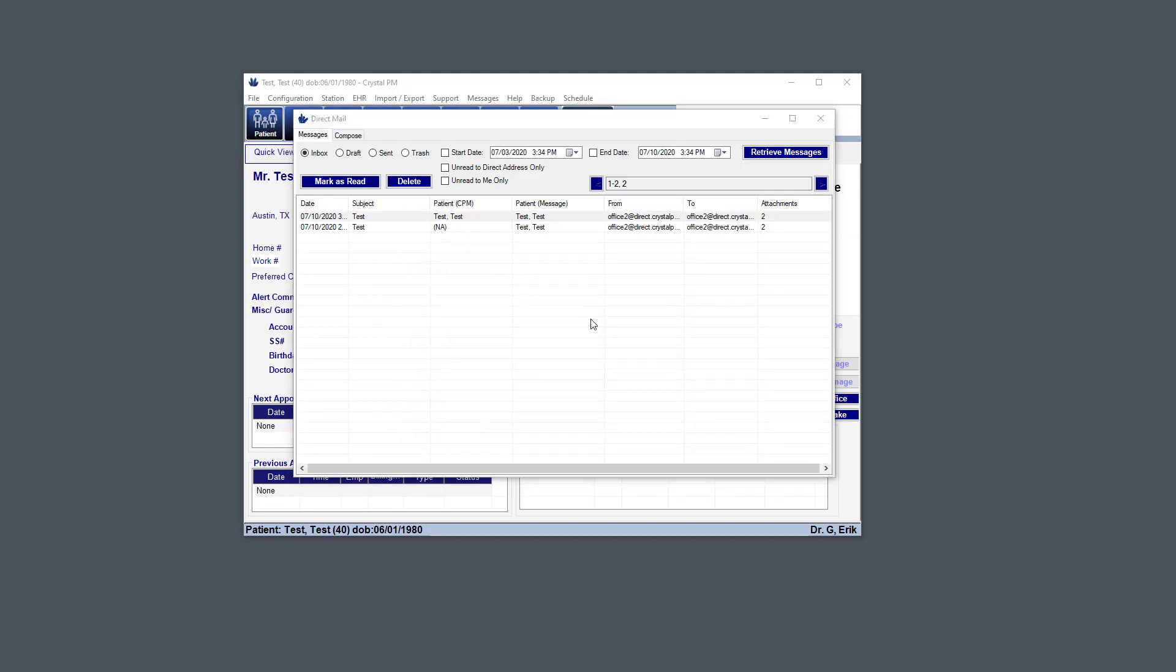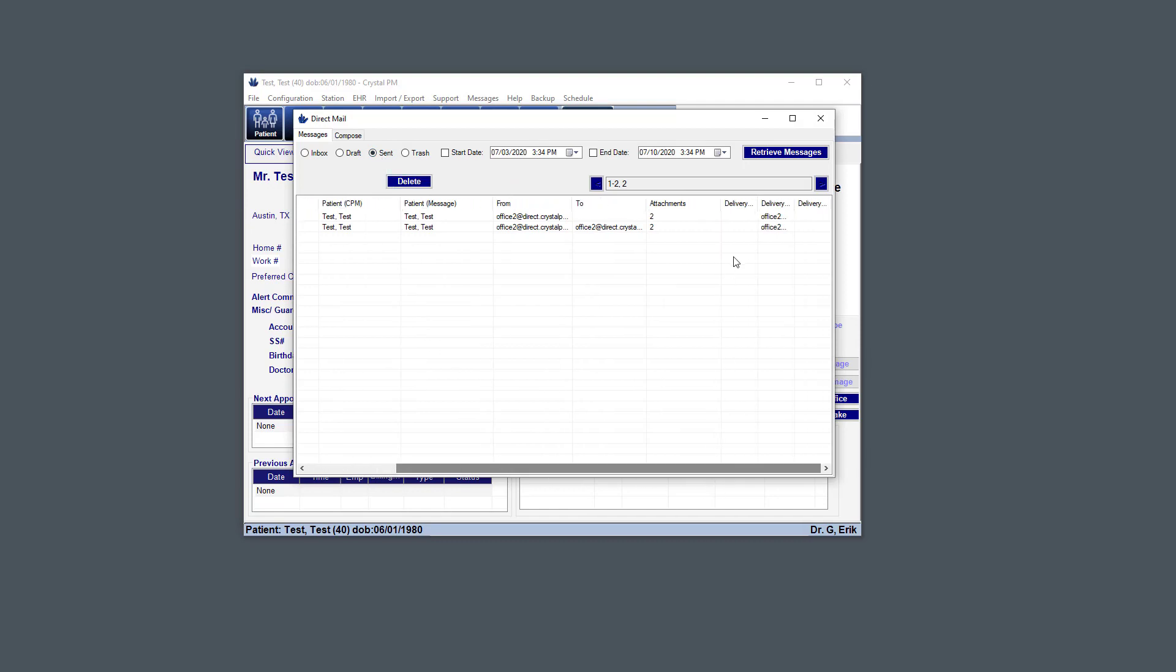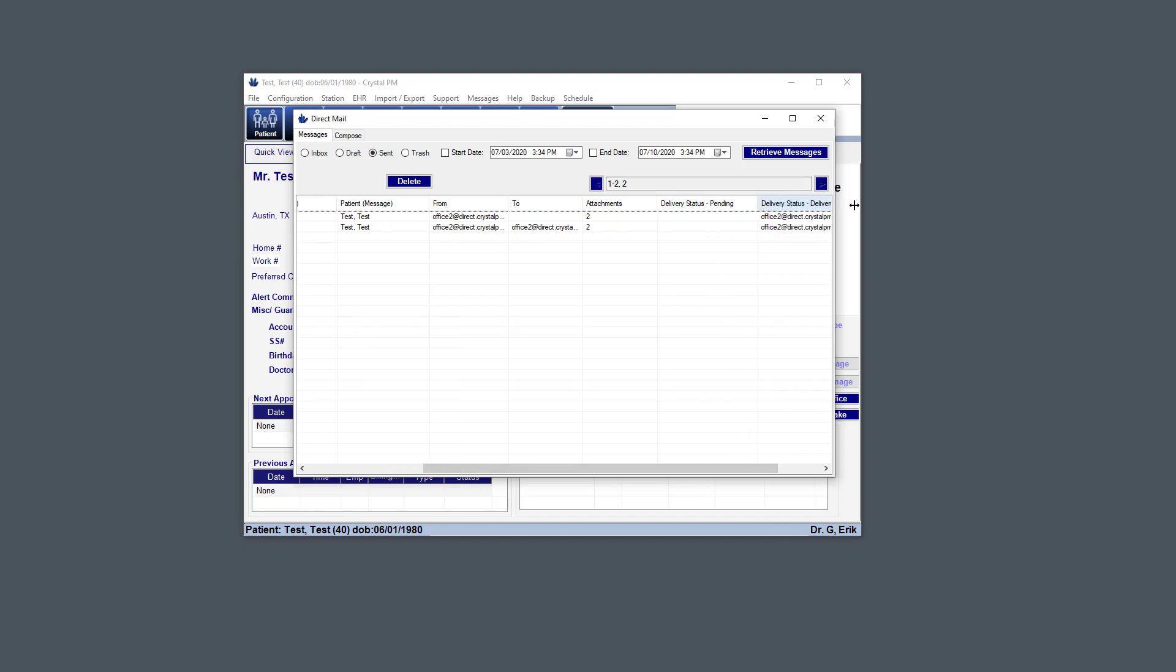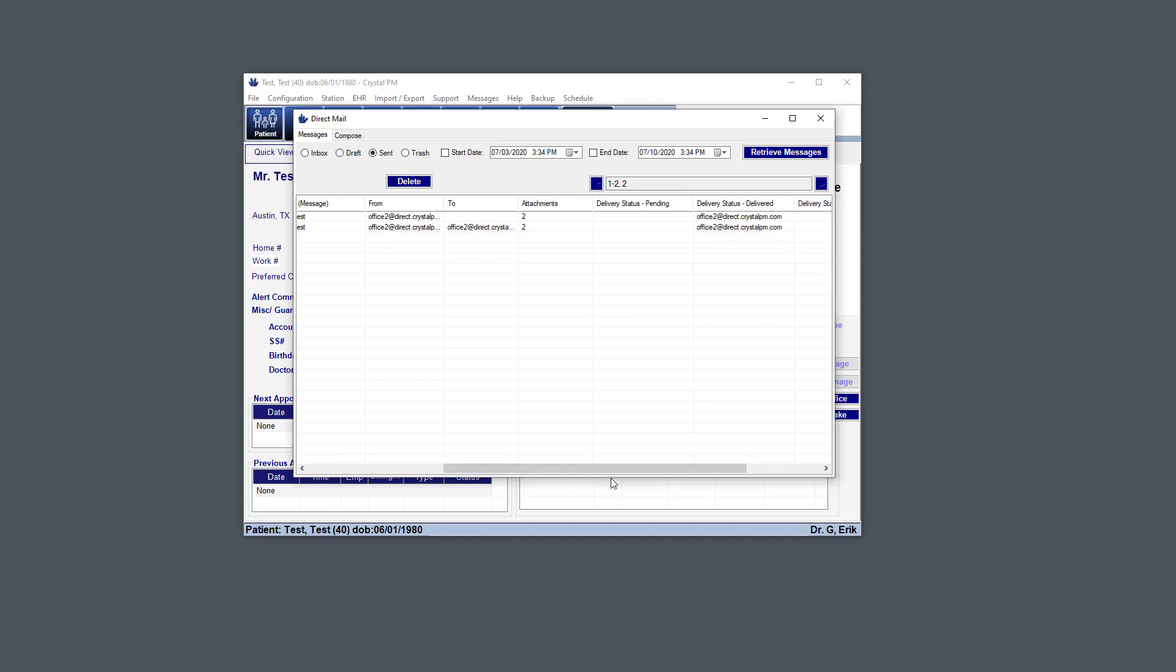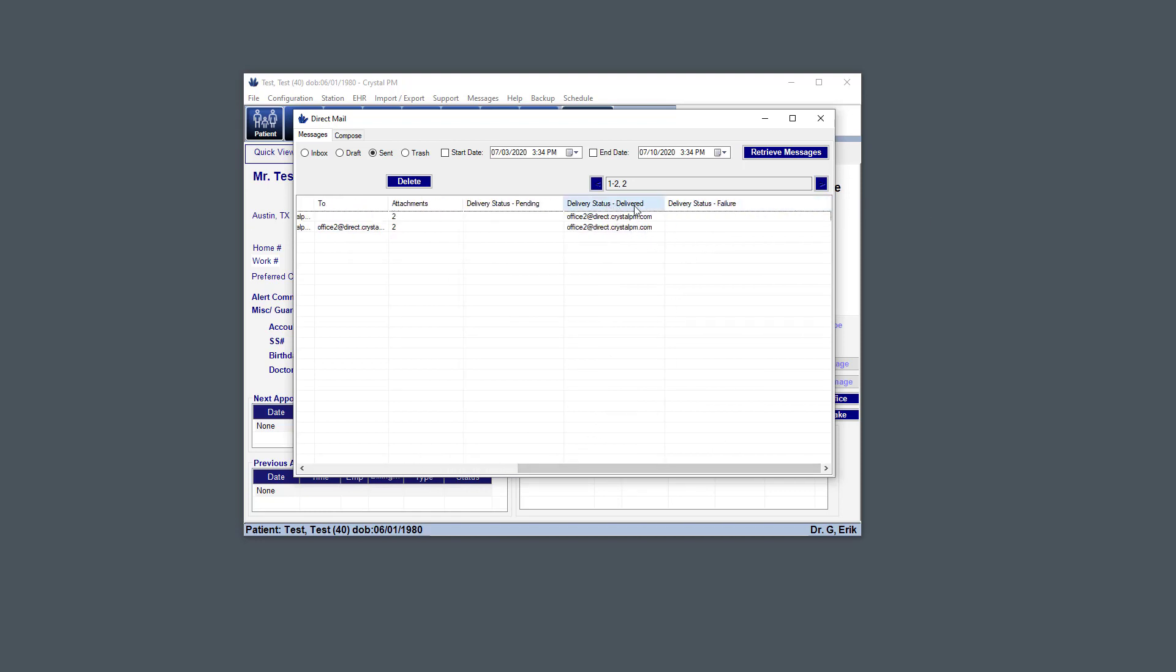Now in the scenario where you're the doctor that's sending the summary of care CCD, that message actually has to get to the recipient, and you can check on the status of that under the sent tab. So here, we have three different tabs on the end here: Delivery status pending, delivered, and then failure. So it's either going to show up in delivered or failure. And here we can see that under delivered, it's listed. But you're not going to know that it's failed until after the message has been sent. So at first, by default, it'll be delivered. But there's the potential that it isn't.